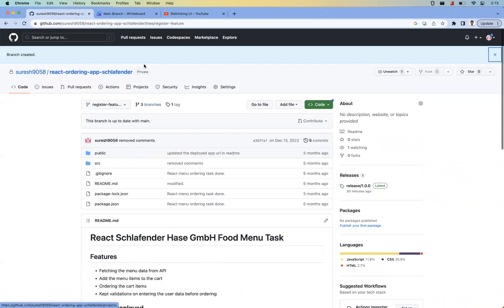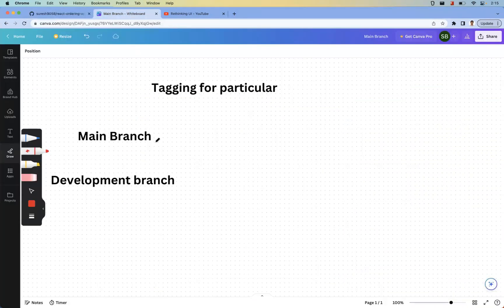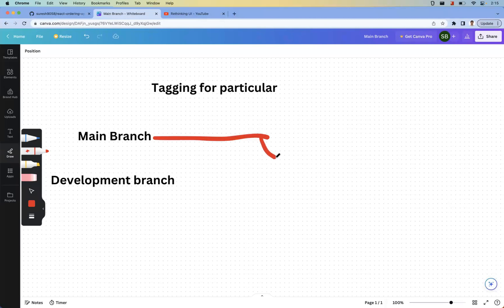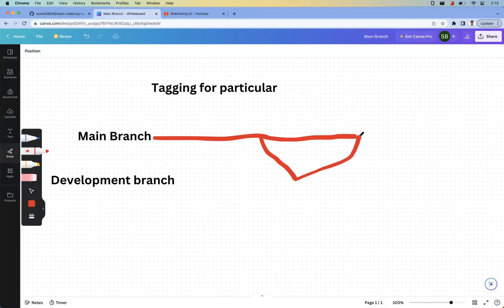So what is a branch? The main branch is like a straight flow. If you have a feature to develop, you take a branch from the main branch. You develop that functionality — it could be a login, registration, or any other feature. The main branch keeps going with all its commits, and once your development is done, you push it back to the main branch. Branches represent a separate line of development.